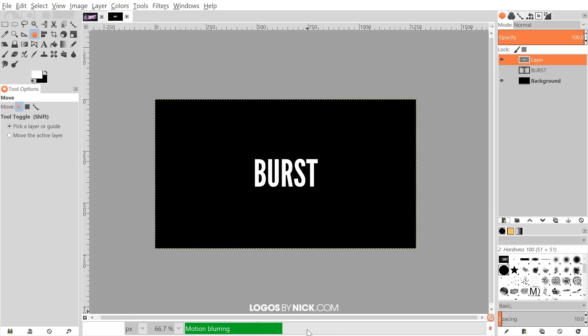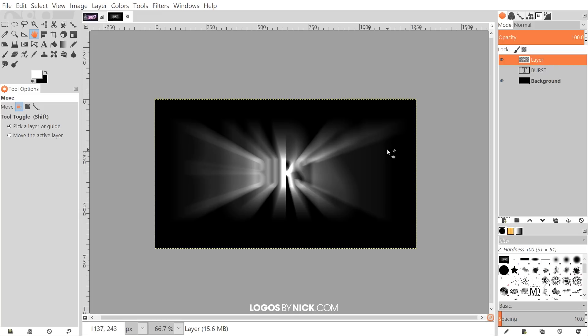Set the length to 190, then click OK. It's going to take a minute or two to process, so just be patient. Once it's done, you can see the text almost looks like it's bursting outward — it's like an outward blur — but we're not quite done yet, there's more to do.